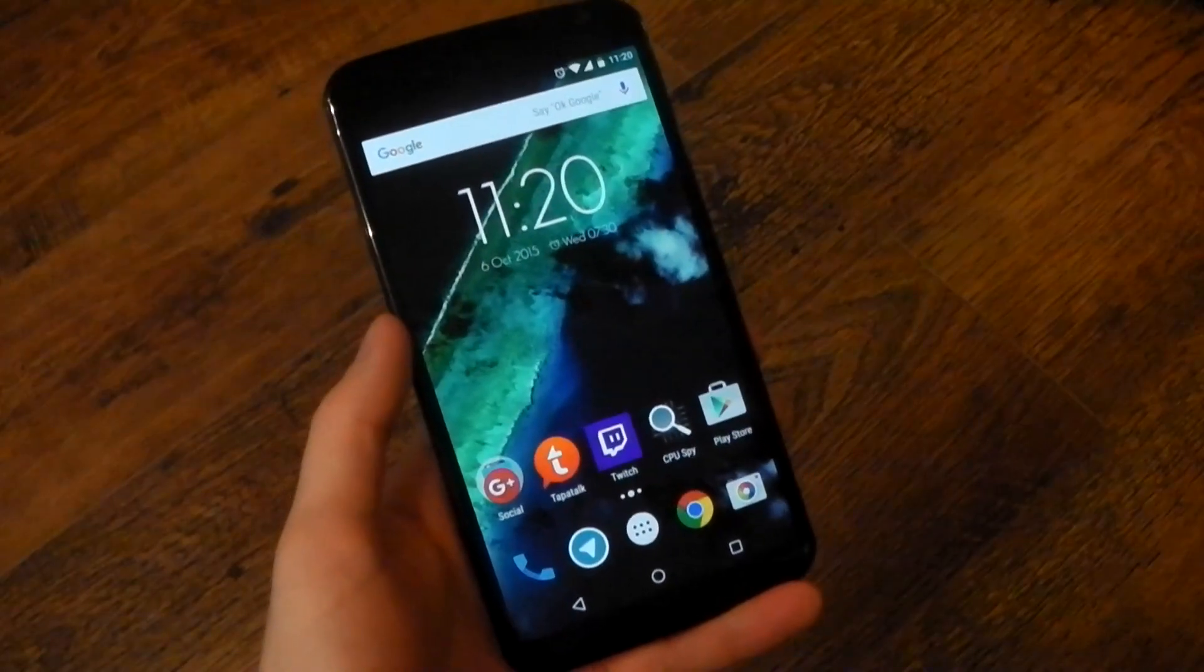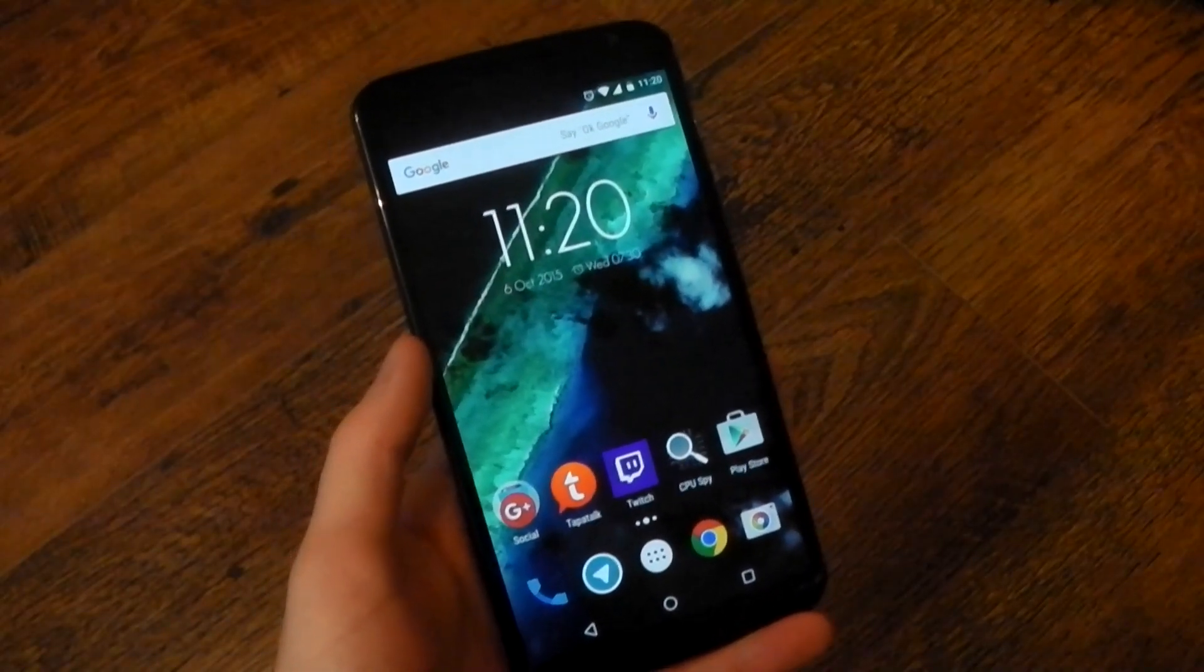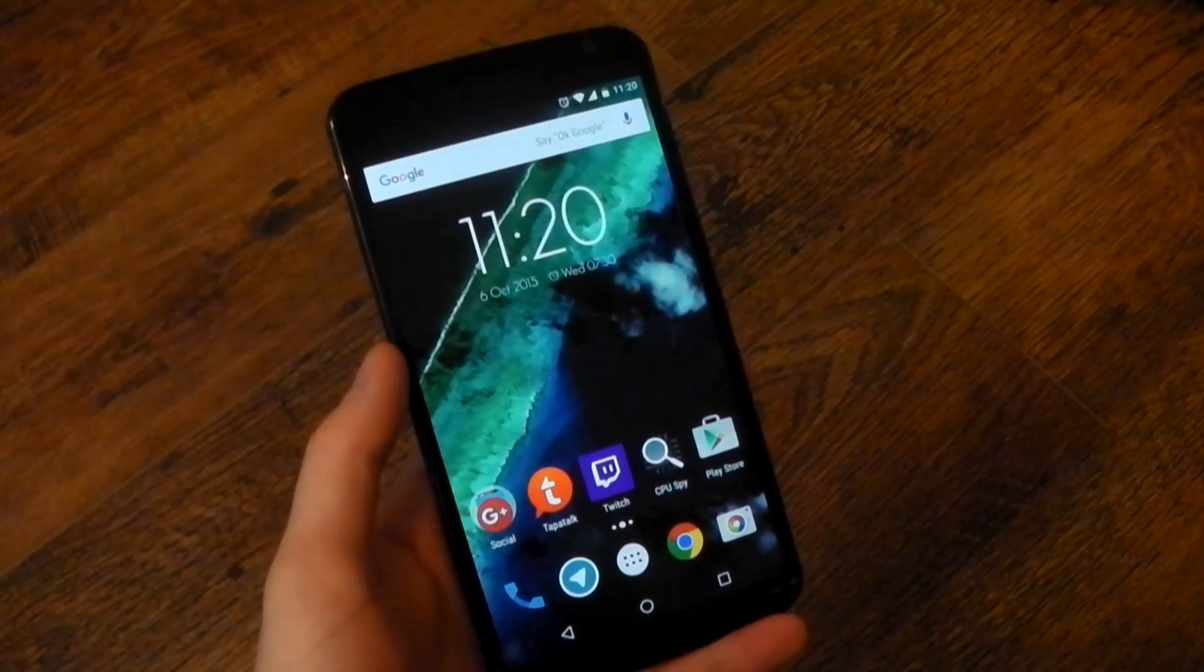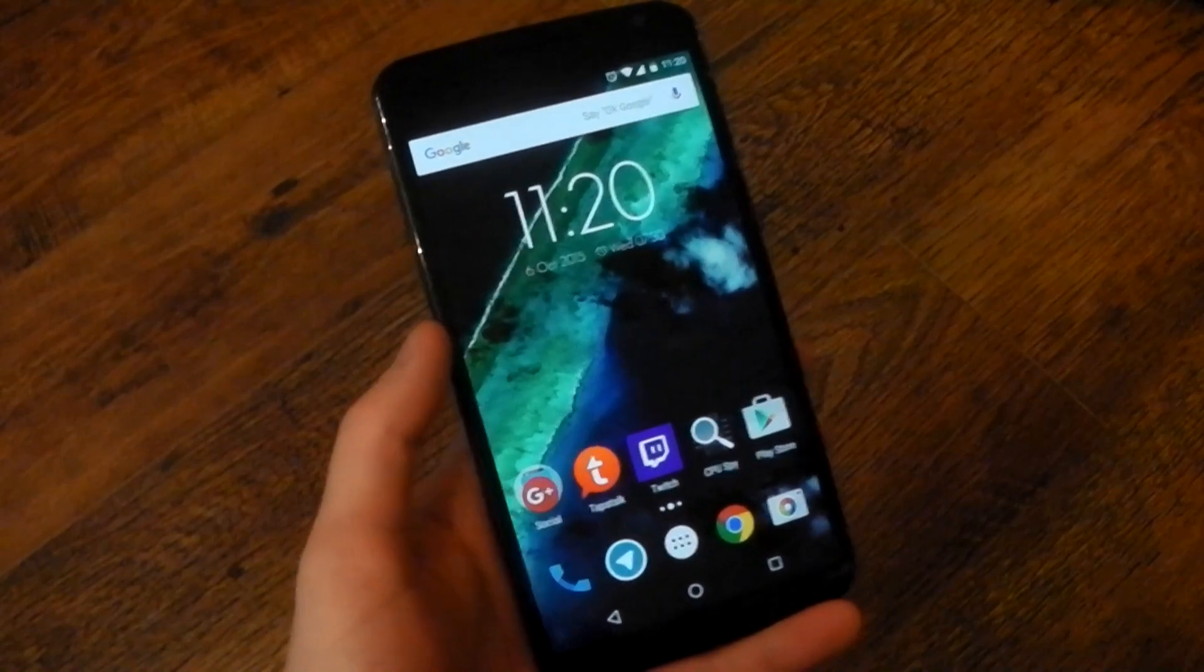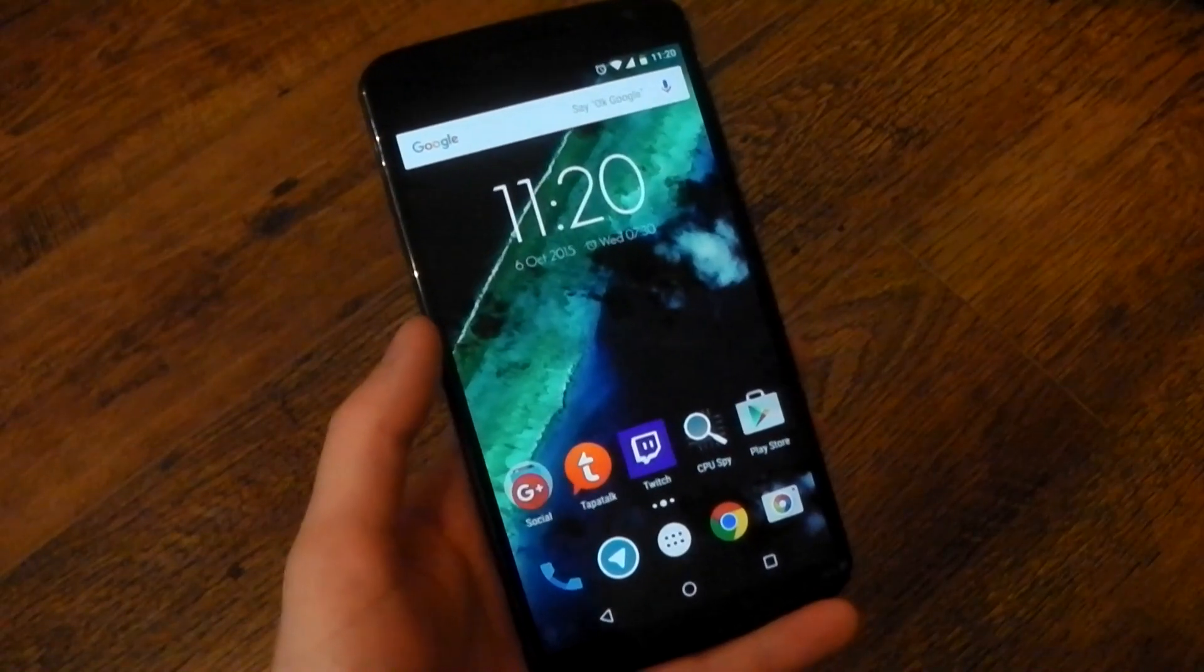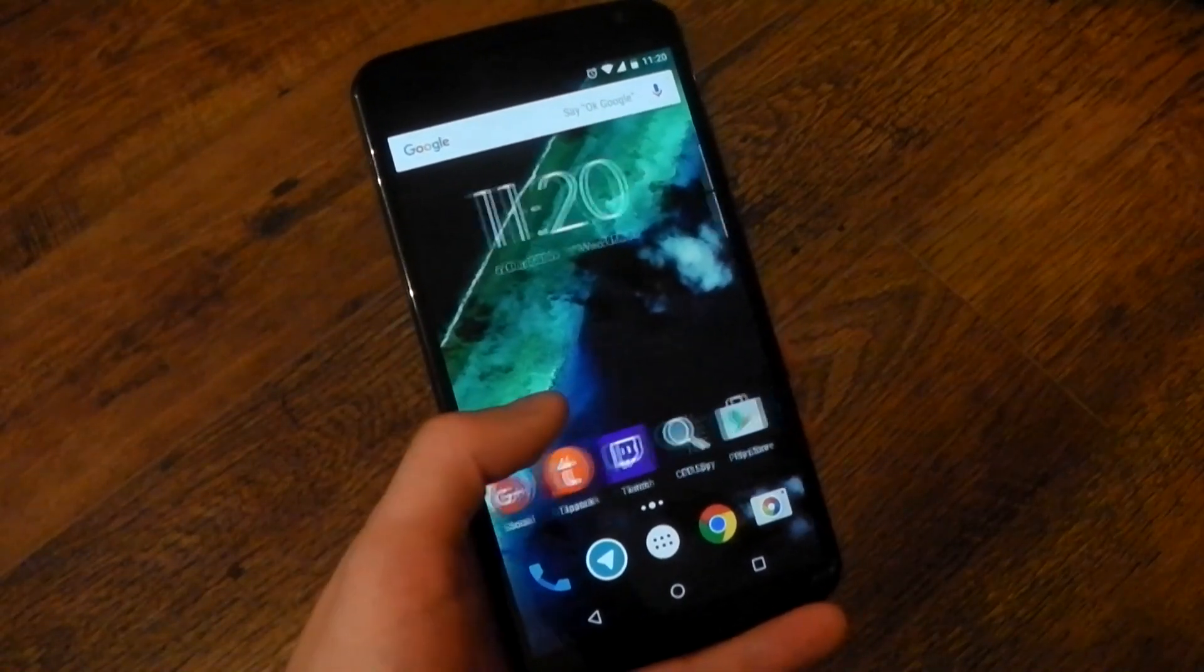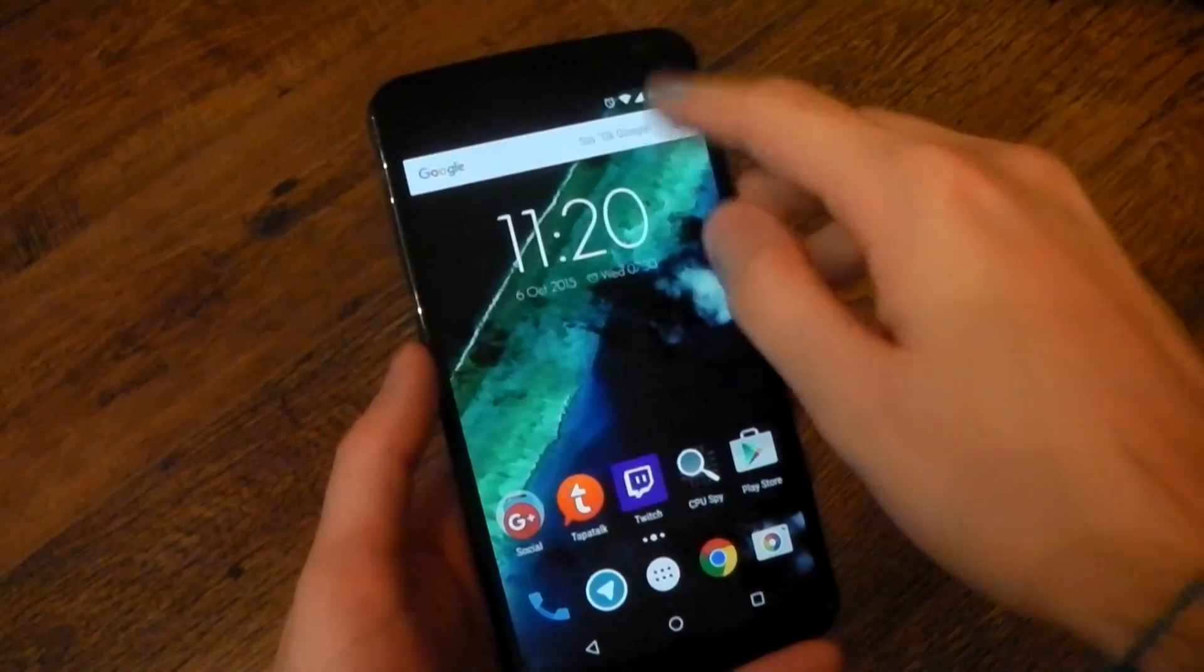Hey guys, we're going to be checking out the official build of Android 6.0 Marshmallow on my Nexus 6. I flashed this last night, so I am still in the process of setting up my device and getting to know everything. But yeah, here it is.